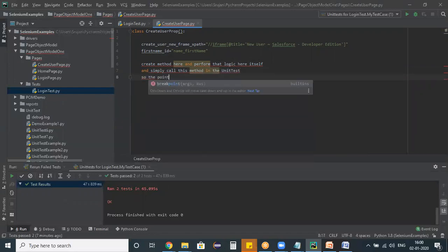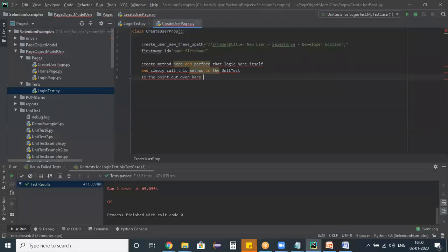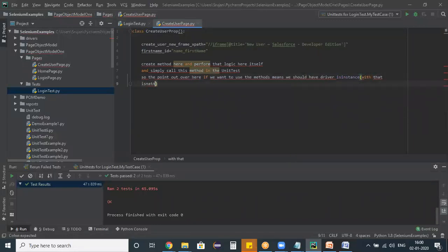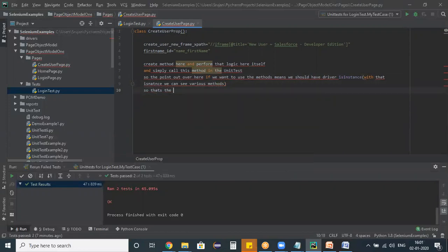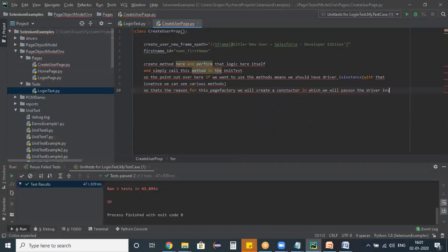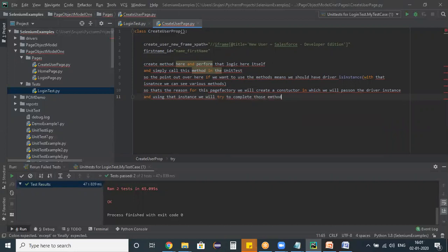The key point is: if we want to use the methods we need a driver instance, because with that instance only we can access various methods. For this reason, in Page Factory we create a constructor in which we pass the driver instance.